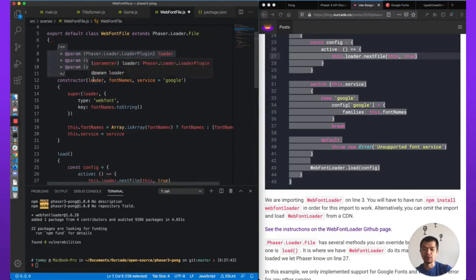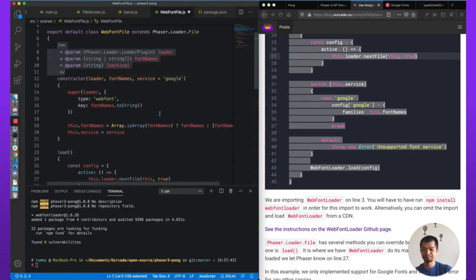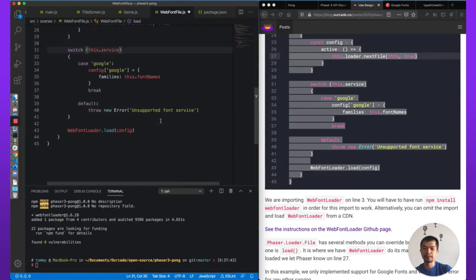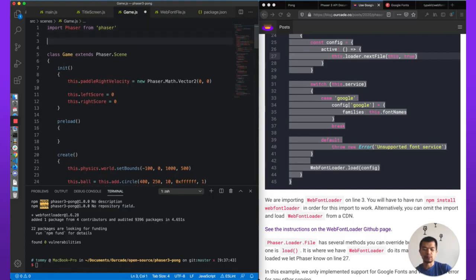The JSDoc tells us what loader, fontNames, and service are supposed to be — a string or array of strings, and a Phaser Loader plugin. This class should just work, so we'll save that. Now let's go back to our game scene and import our WebFontFile.